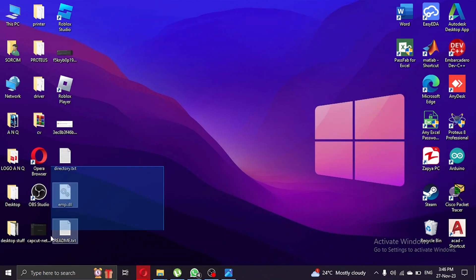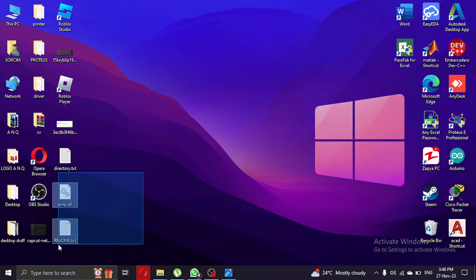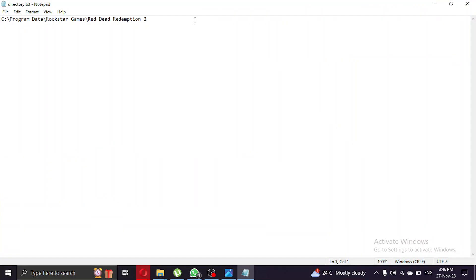As you can see we have extracted that to the desktop. What you're gonna do is right click on the emp file and copy it, then go to the game directory and paste that file.